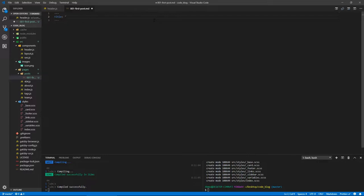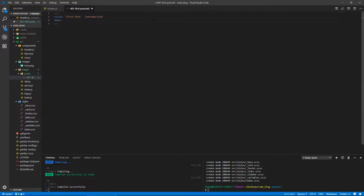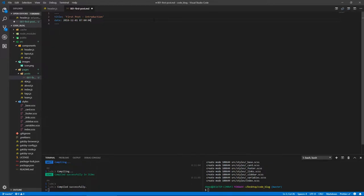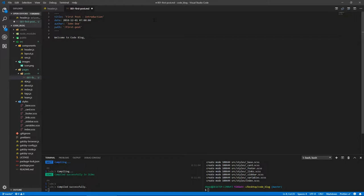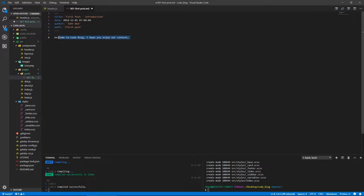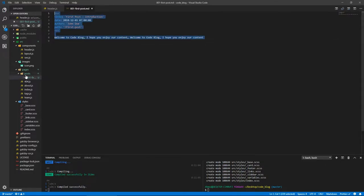Here we will have a section at the top marked with three dashes. This is where our front matter properties go. The first property will be title, let's call this 'First Post - Introduction'. Let's give it a date: 2018 December 1st at 7am. Let's give the author which is John Doe, and let's give it a path. This path will say 'first-post'. Welcome to code blog. I hope you enjoy our content.